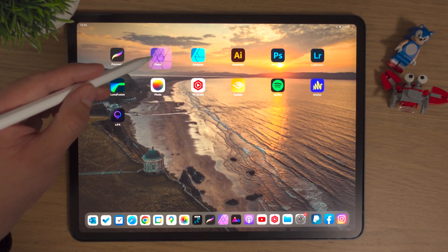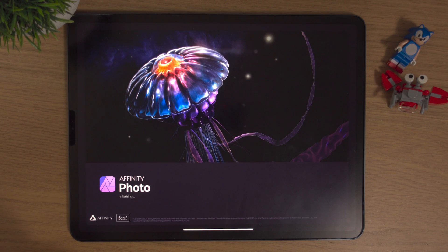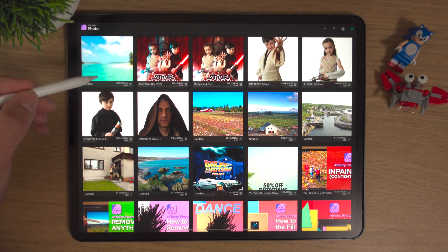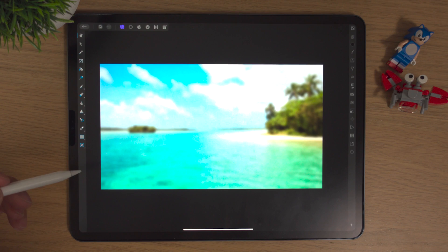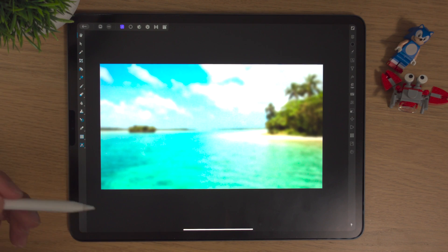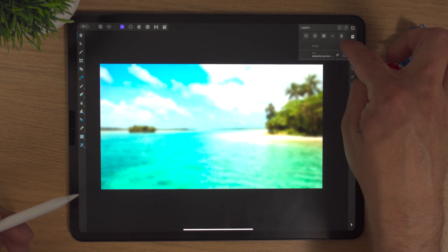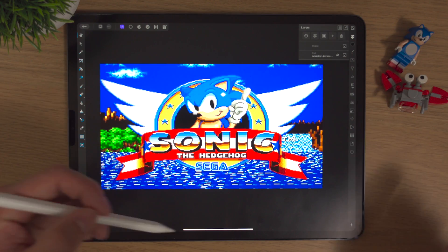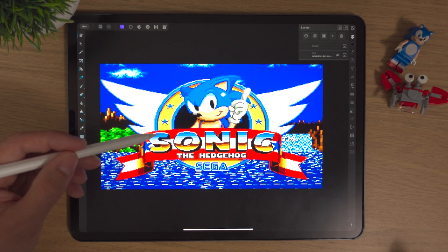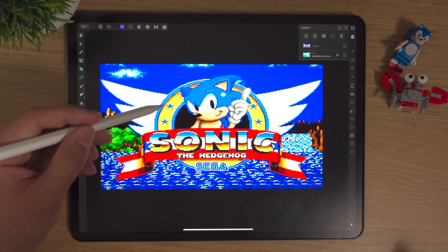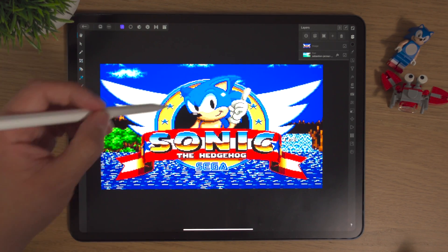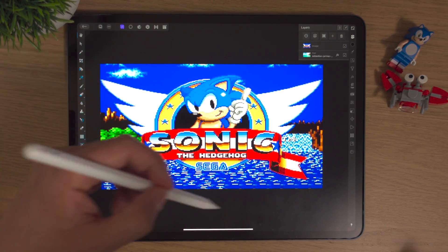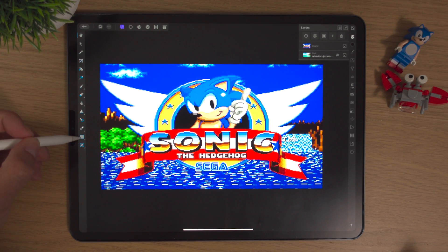We're going to go into Affinity Photo and click into our Sonic project from last time. If I bring up our Sonic image, we're going to look at making these circles with an outline, or a stroke as it's sometimes called.